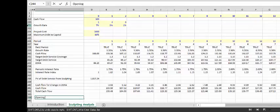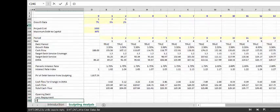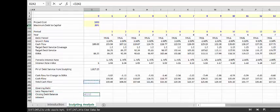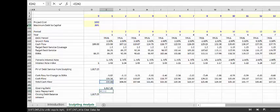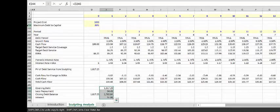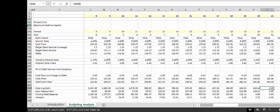Let me put the opening debt balance, list the payment, closing debt balance, and interest. Our opening debt balance is equal to our closing balance; our repayment, as always, is the total target debt service minus the interest. We have the closing balance, and I want to talk a little about paying that last debt service in the very last year.